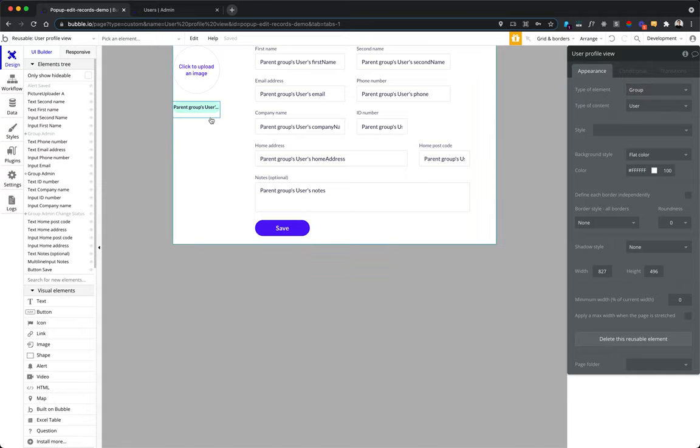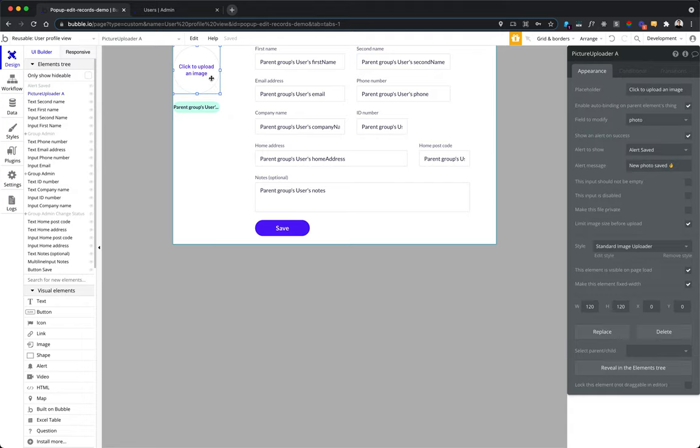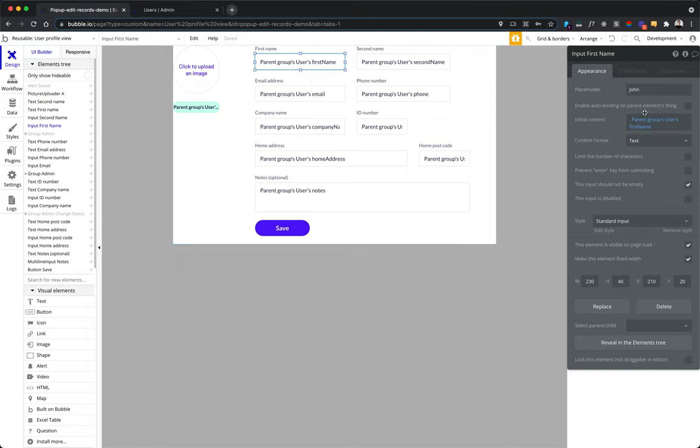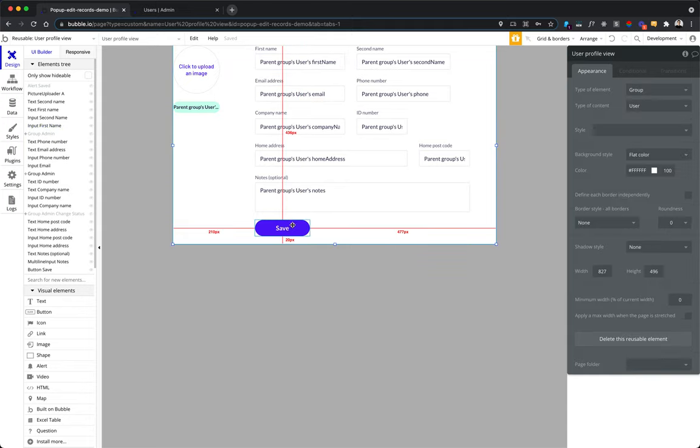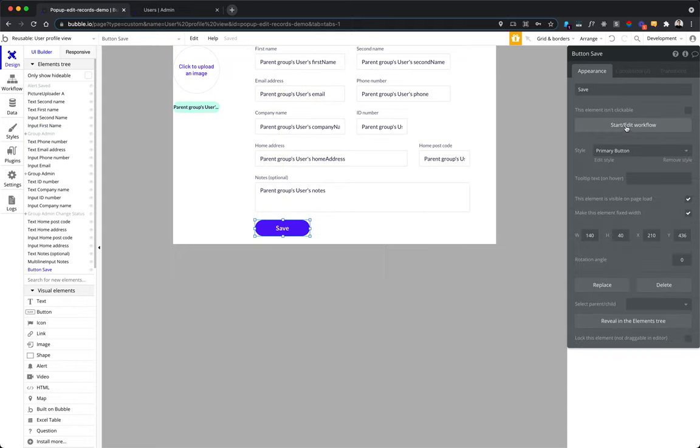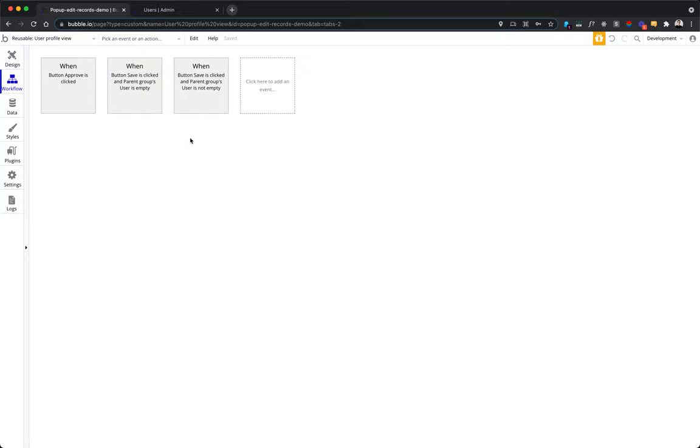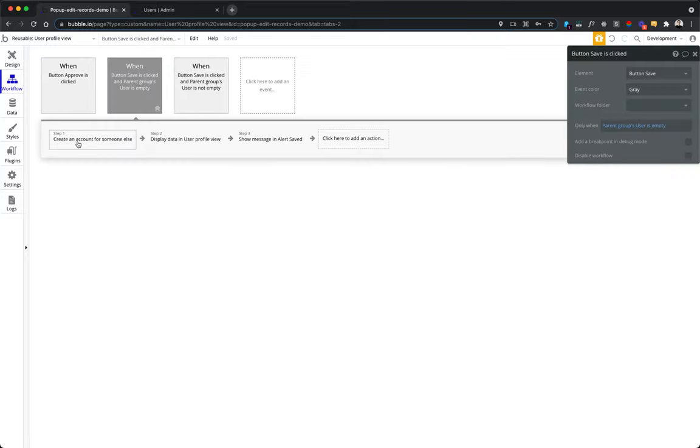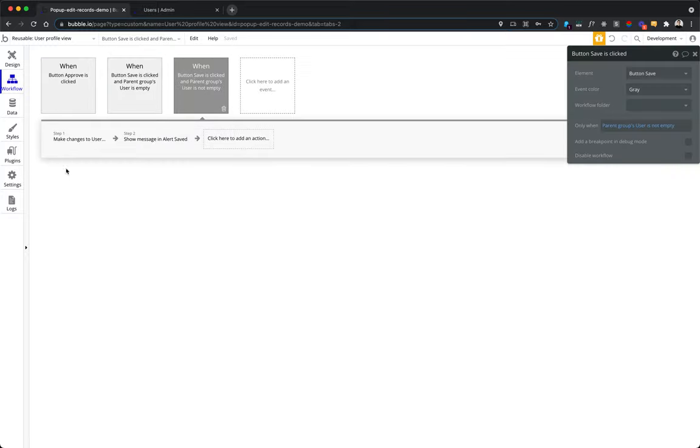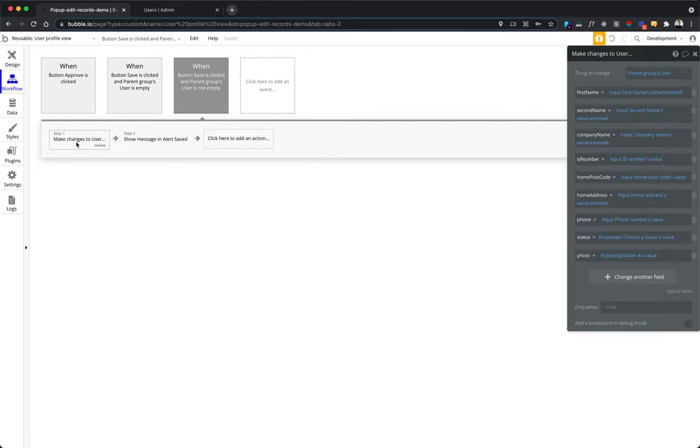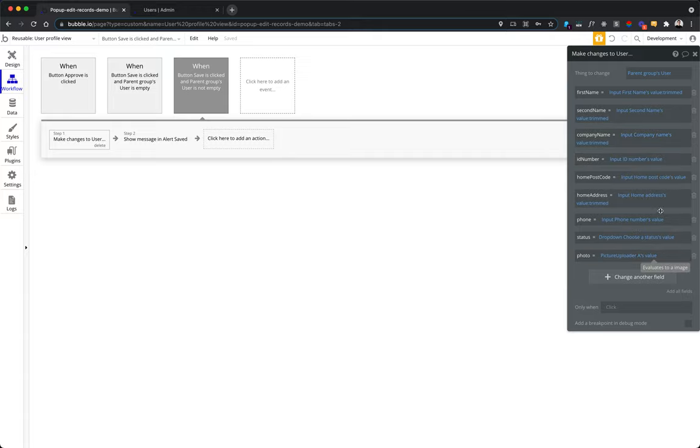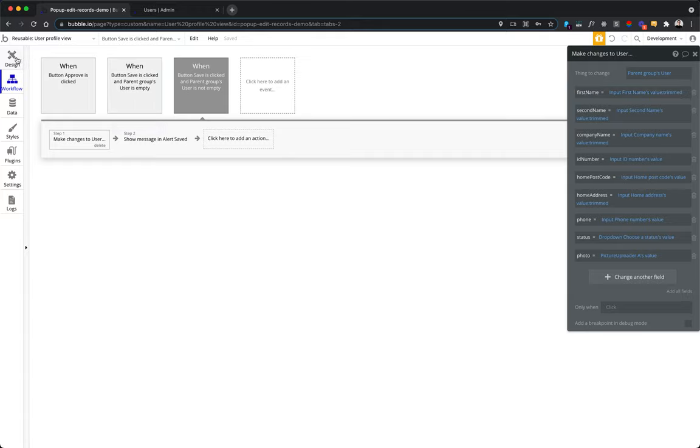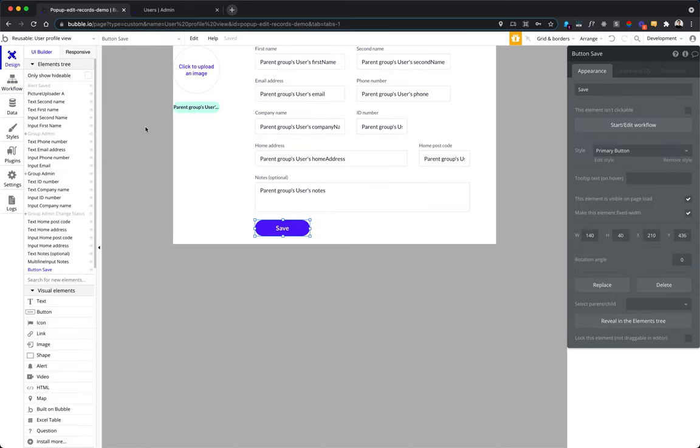Itself is a pretty simple one. It uses standard bubble elements like picture upload, input field that takes the parent group user data and the respective field there and displays it here. On the save click, we have a simple workflow to make changes to the user. Make changes to the parent group users and assign it a respective input value when user clicks on save. Notice also trim most of the data because usually it's better to not include the trailing white spaces at the end of the user inputs.